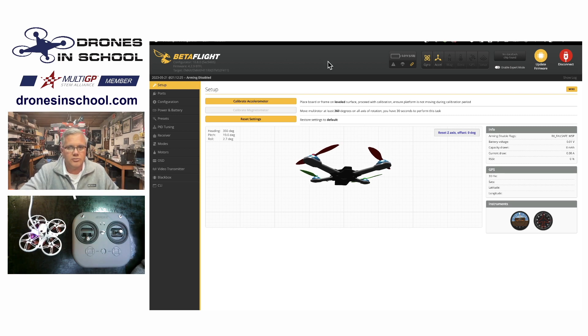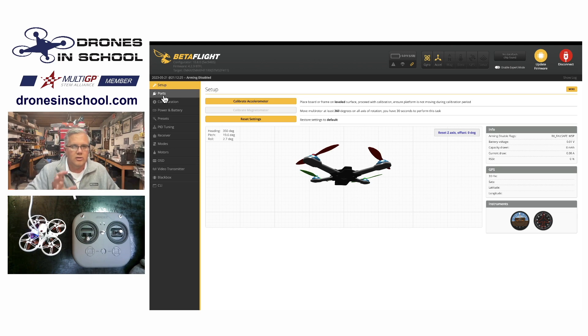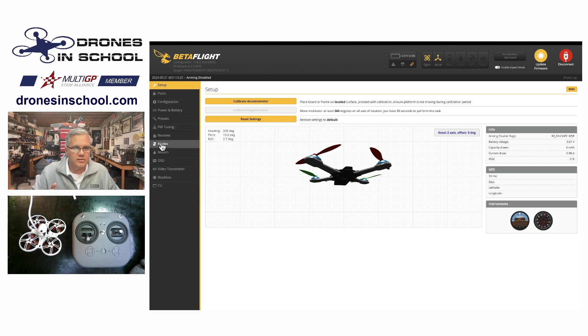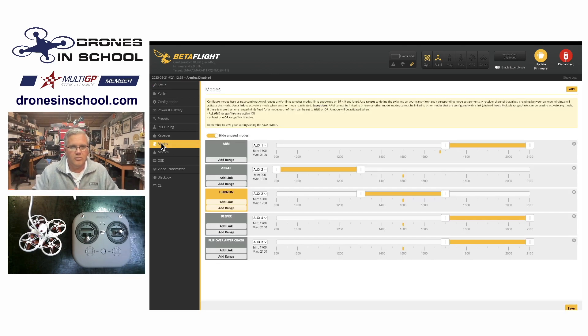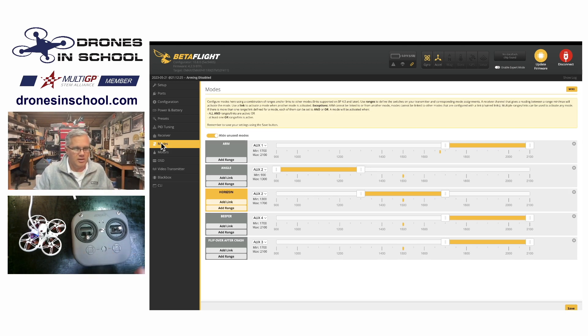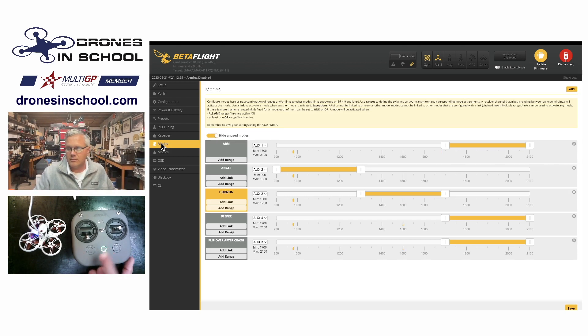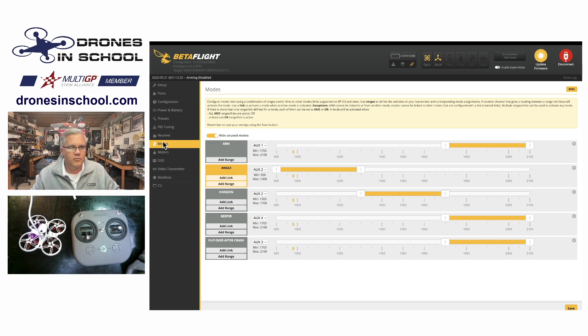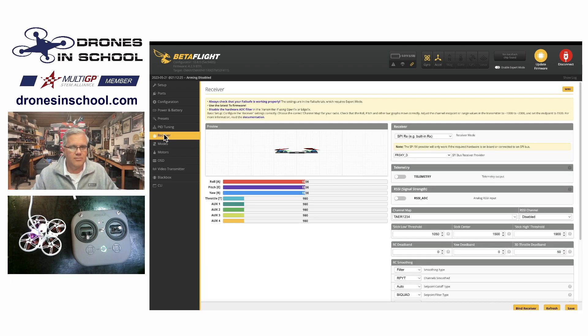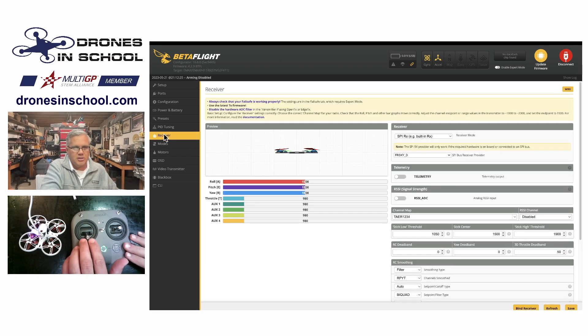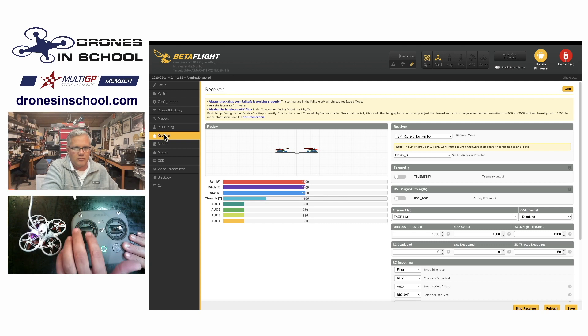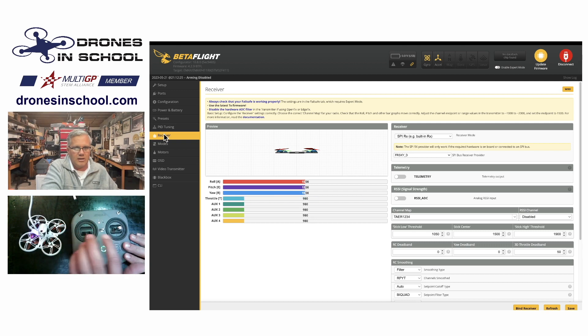The place you usually go to look at your flight modes is the modes tab. So I'm going to come down here to modes. I'm going to go ahead and turn on my transmitter so you can see what's happening. I'm going to back up one step before I do that. I'm going to go to my receiver tab. This is the first place I usually check to make sure everything is working.